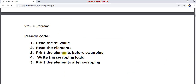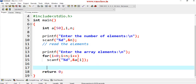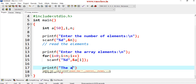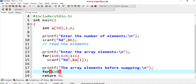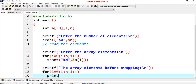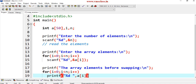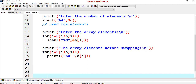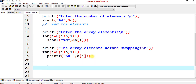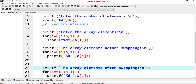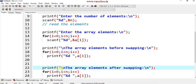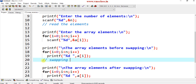Now print the elements before swapping. Use printf to print 'The array elements before swapping' with a newline. Then a for loop from i = 0, i less than n, i++, and inside it printf with %d and a space, printing a[i]. Similarly, copy the same lines to print 'The array elements after swapping'. Between the two print blocks, I will write the swapping logic.